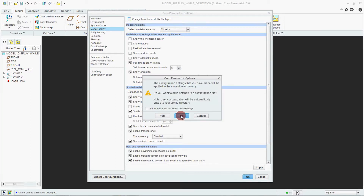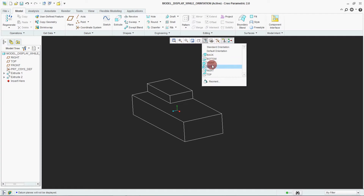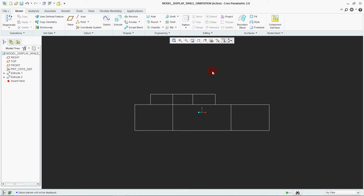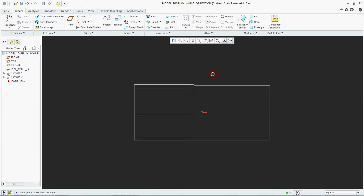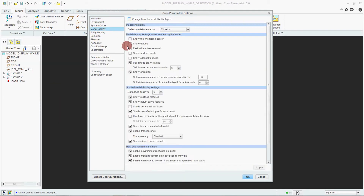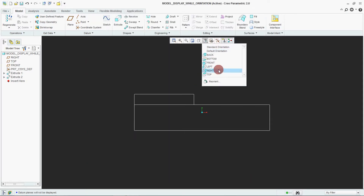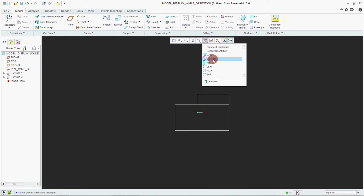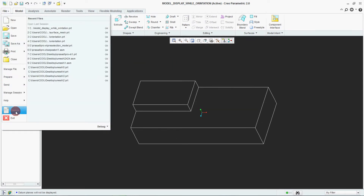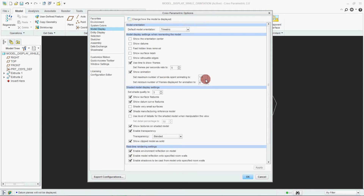We click OK. Now look at this — go to Front view. From Front we go to Right: this is the animation. From Front to Top: this is the animation. As per the setting in Model Display, it is spending 1 second to complete that animation — from Front to Right takes 1 second, and from Right to Top takes 1 second.